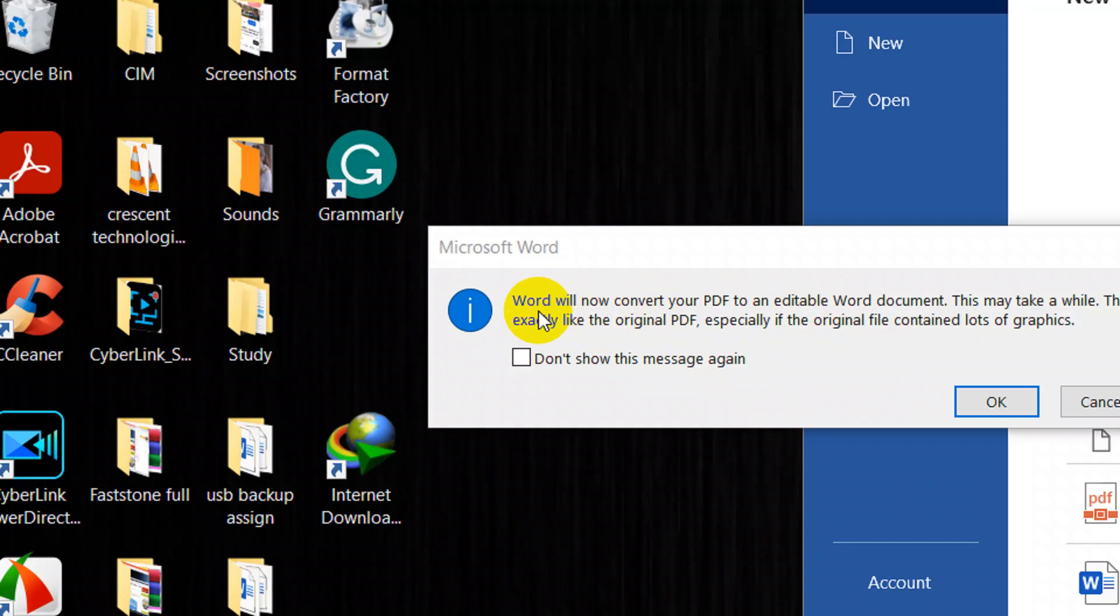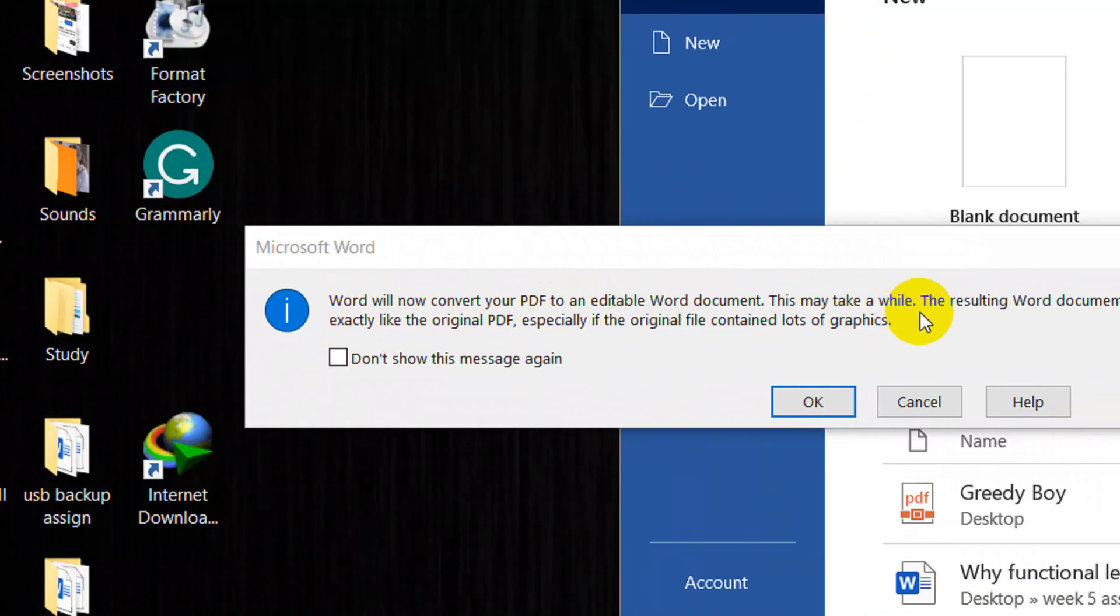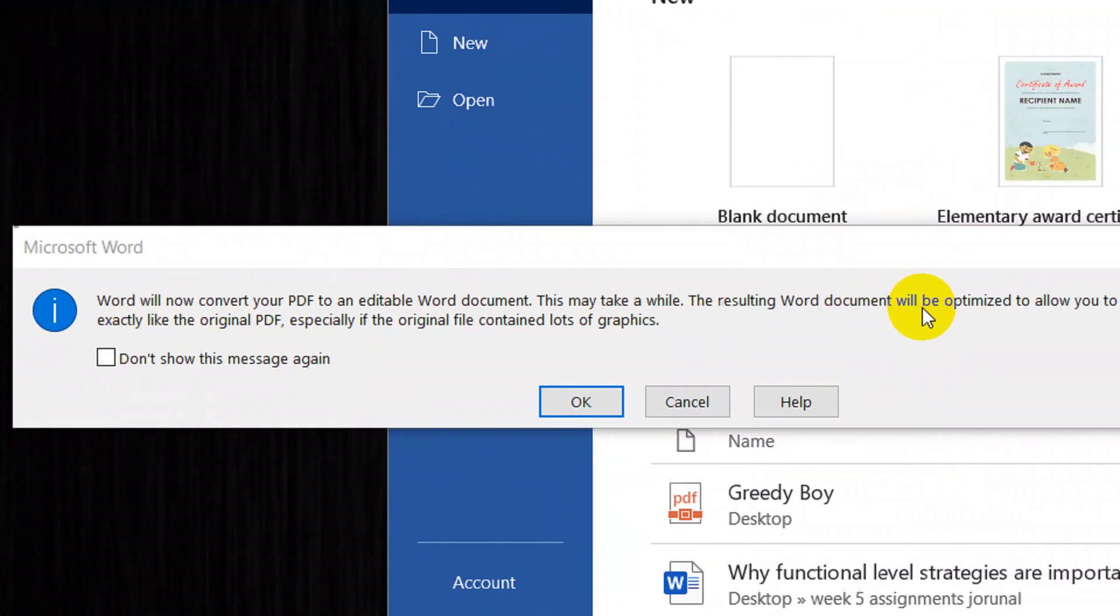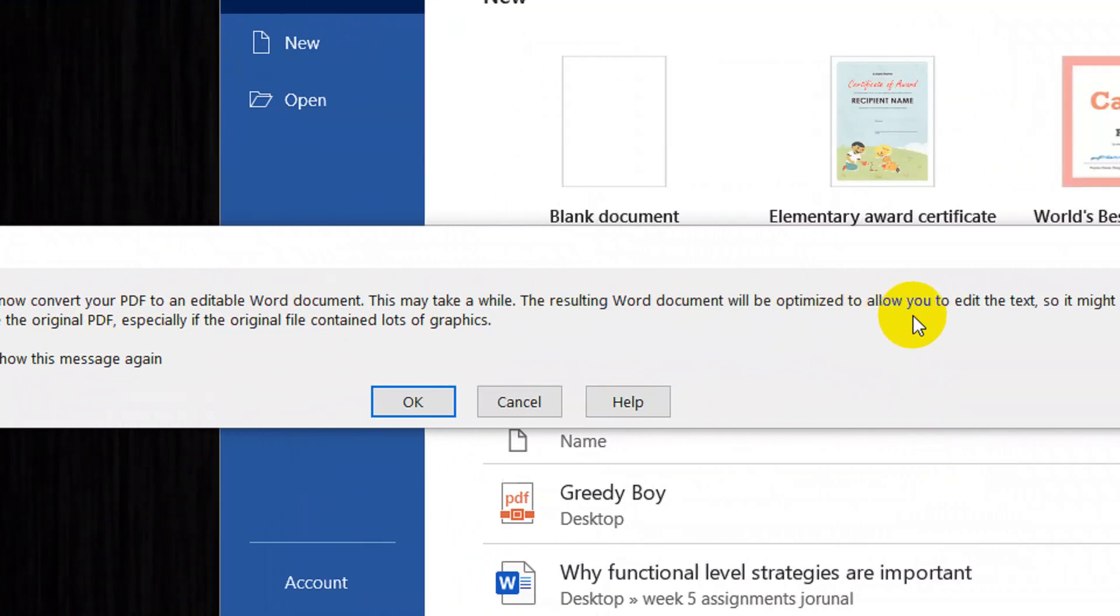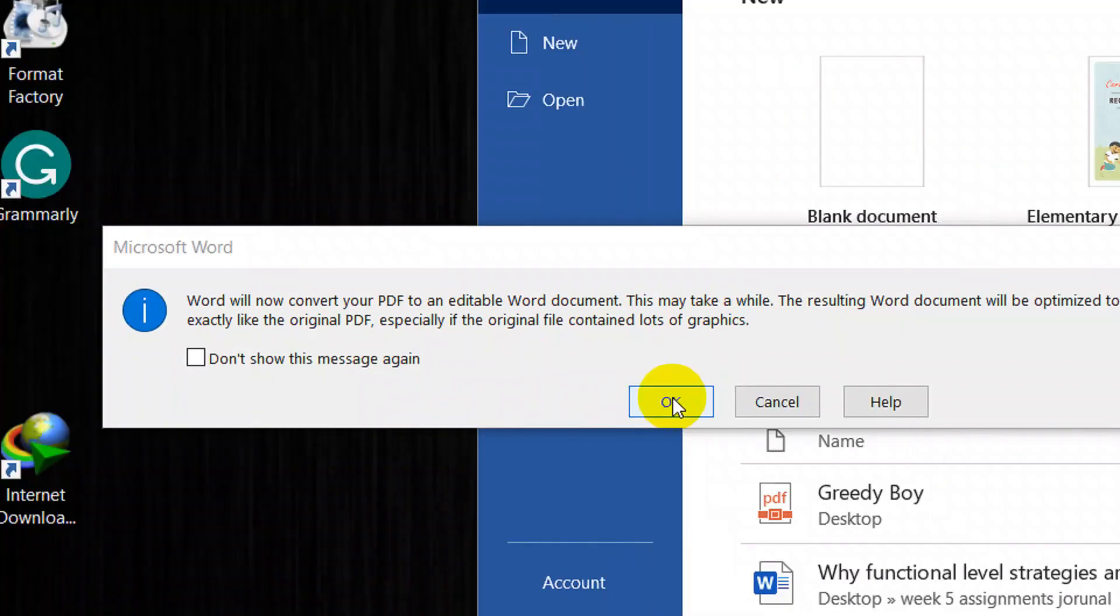It says Word will now convert your PDF to an editable Word document which may take a while. The resulting Word document will be optimized to allow you to edit the text. Click on OK.